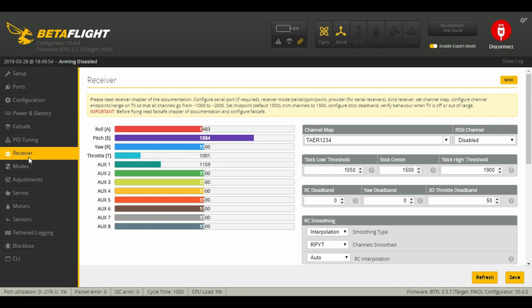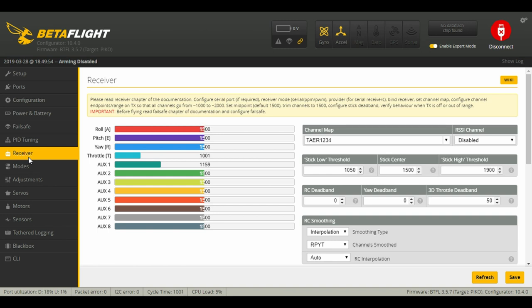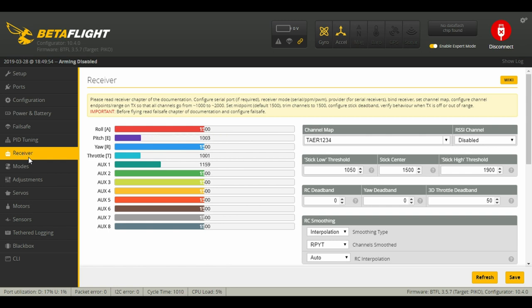Everything moves around as it should. The next thing we're going to want to do is set our endpoints to where, as I go all the way to the far extremes, it equals 2000 or somewhere around that. It doesn't have to be exact, but it needs to be pretty close.